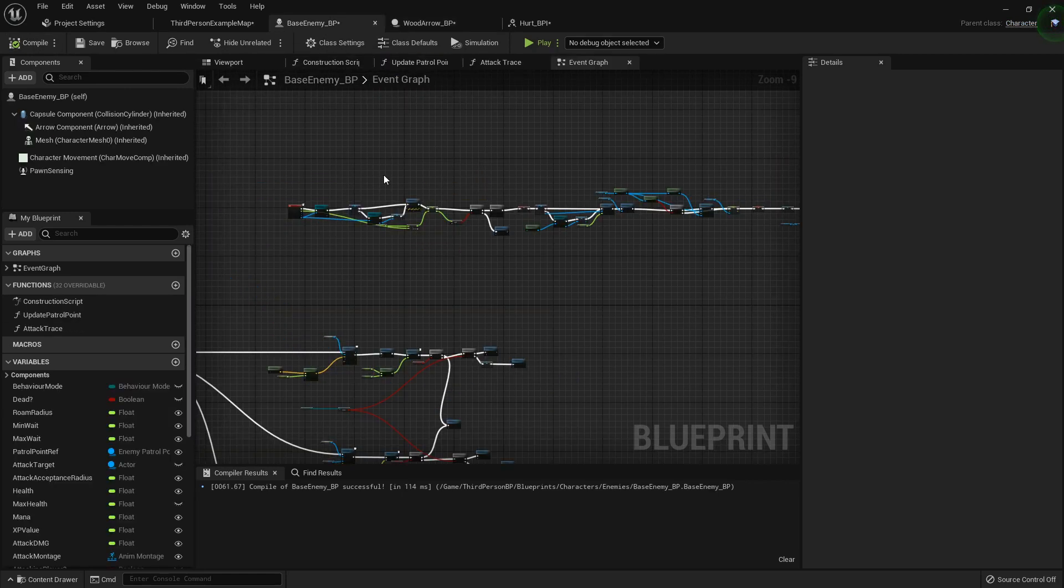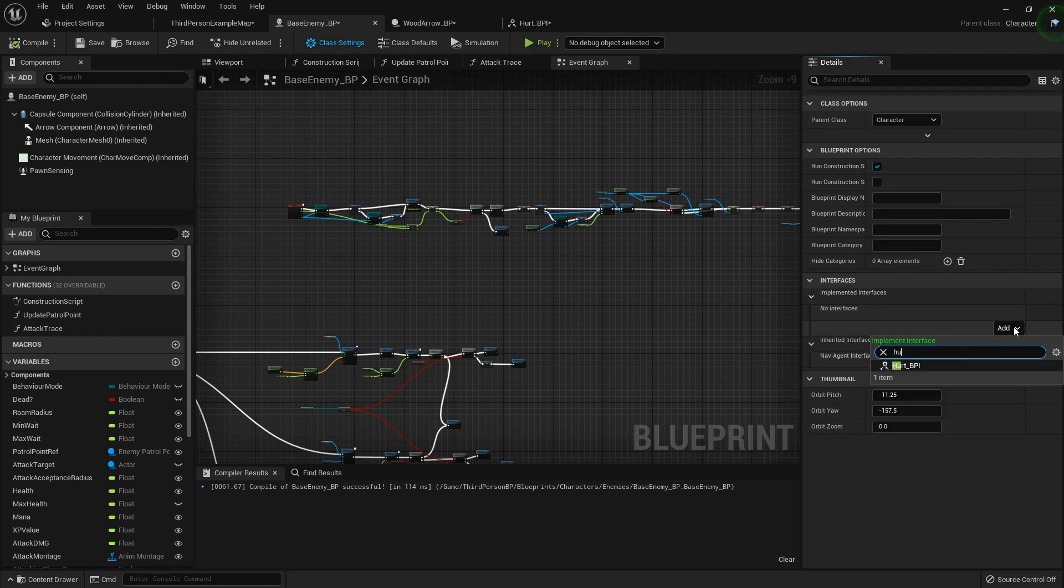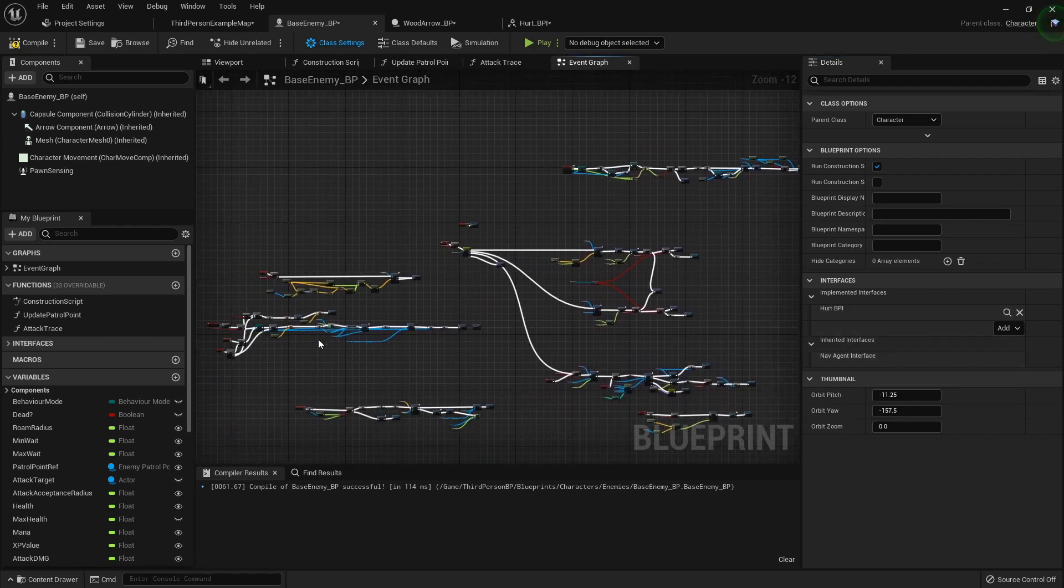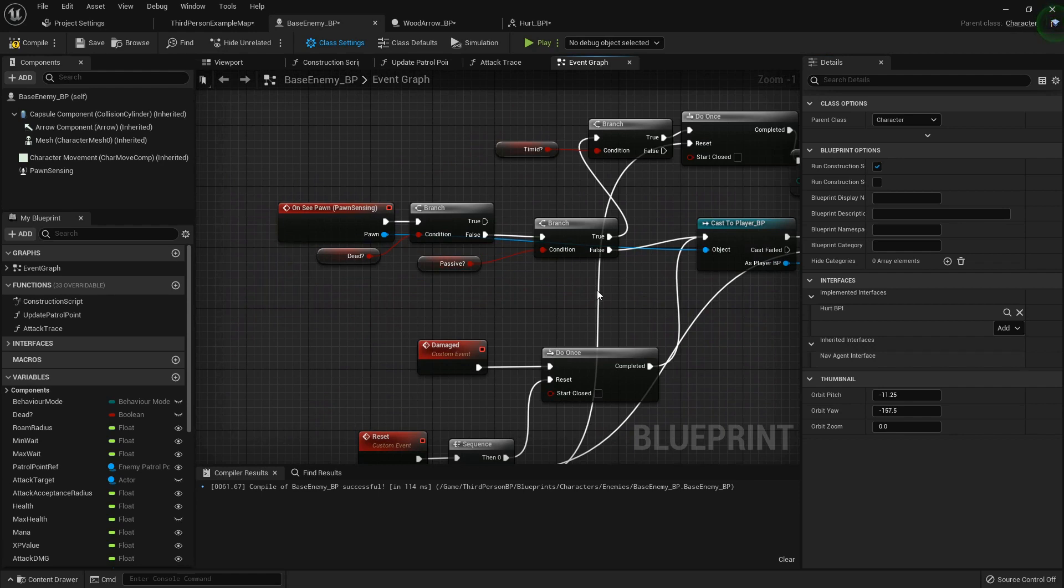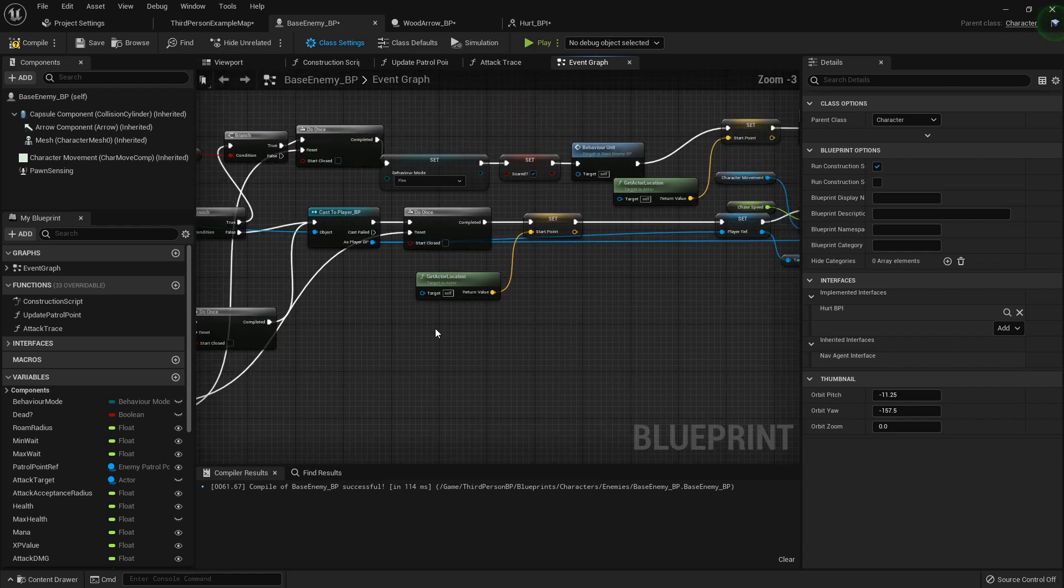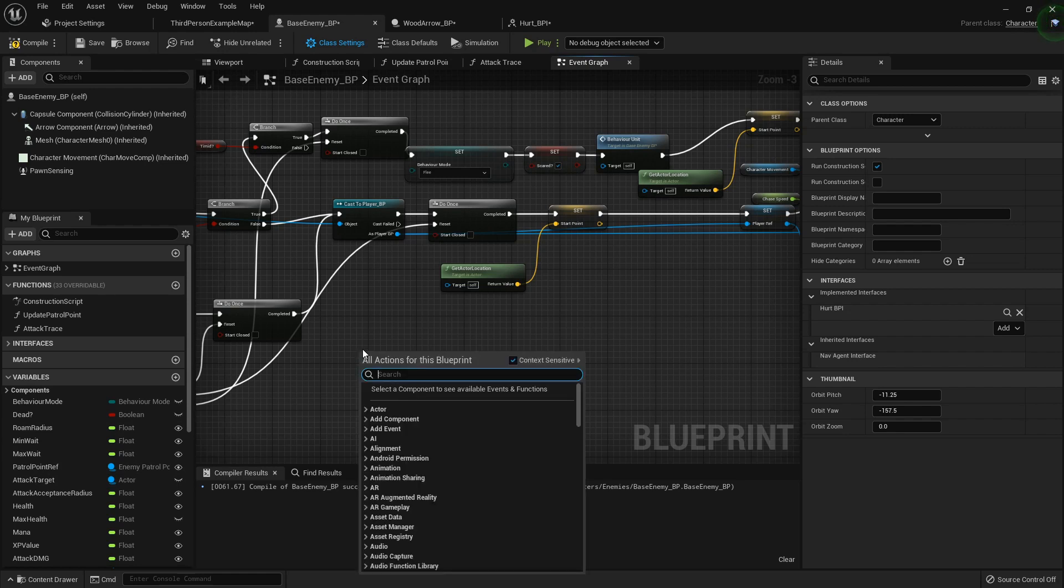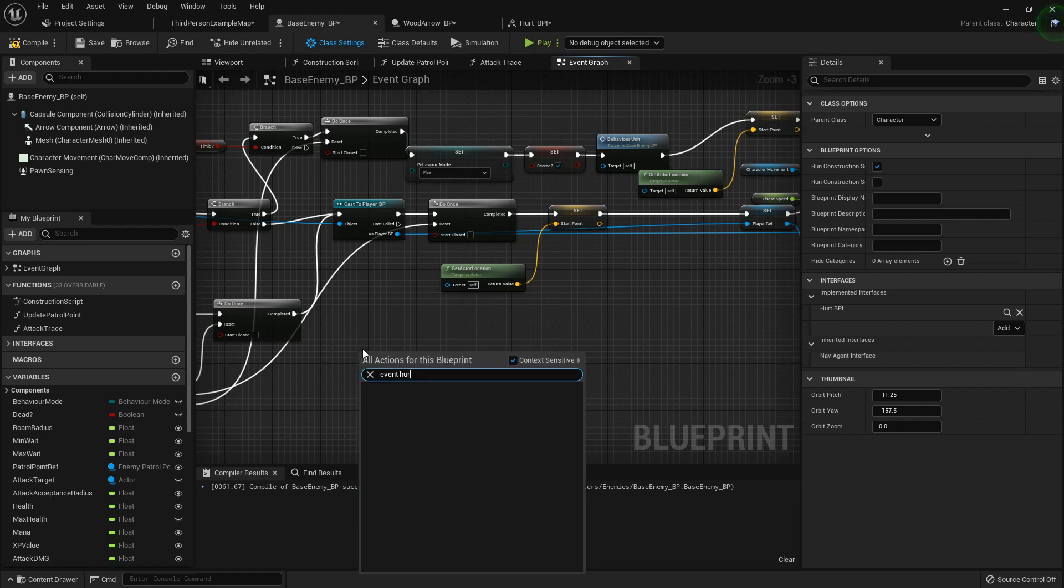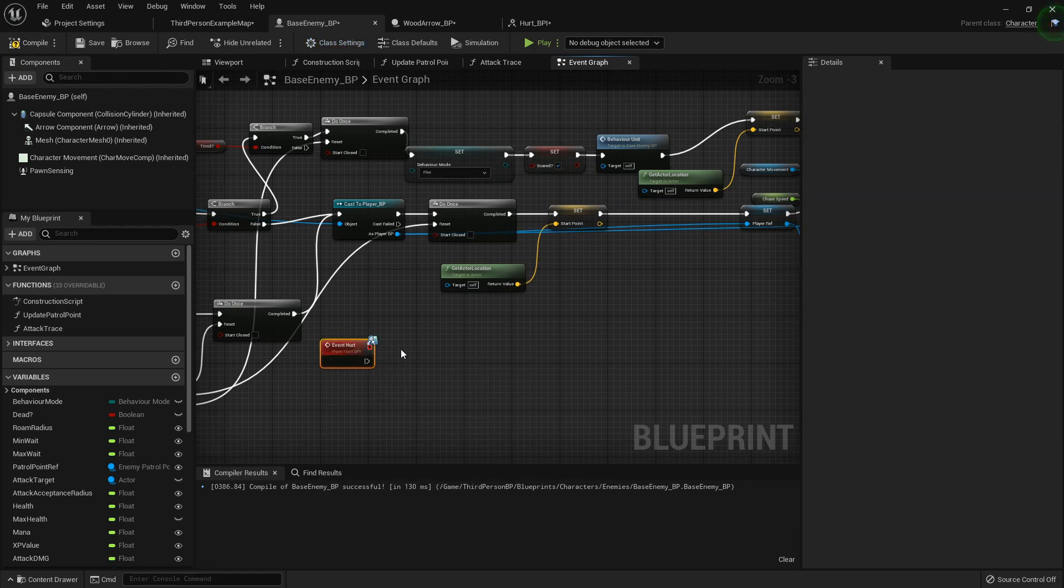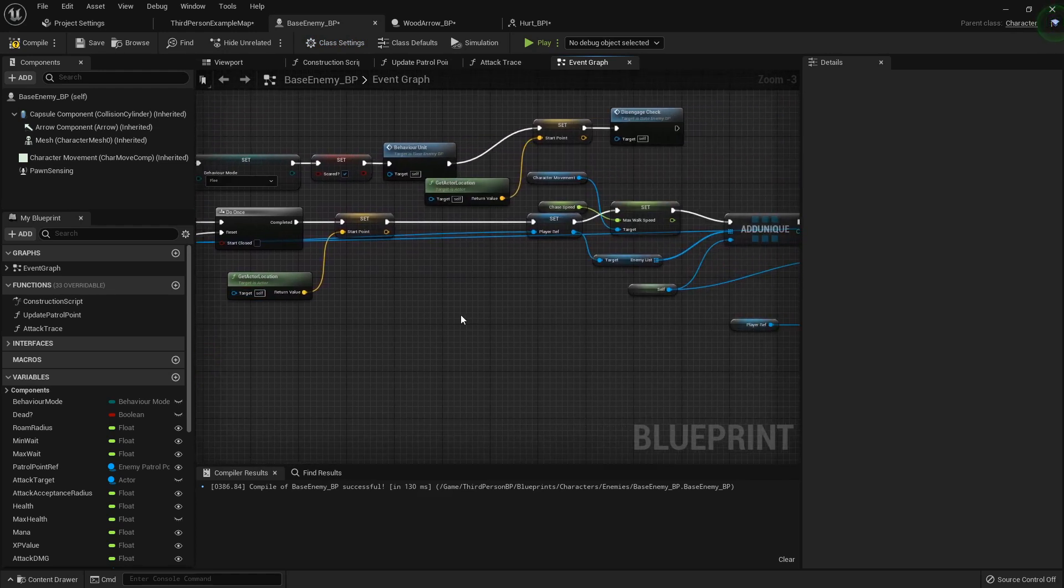Now what we want to do in here is in the base enemy class we're going to add that hurt interface. So way over here where we're doing our on see pawn stuff, let's add it in here. So I'm going to event hurt. Oh I gotta let's compile first and then we can call our event hurt.